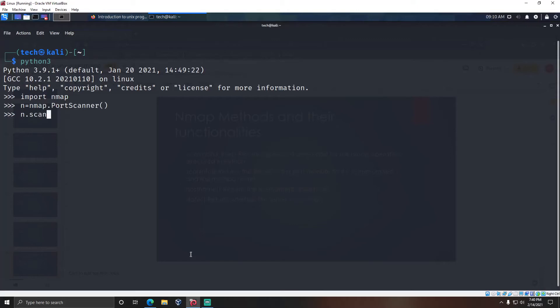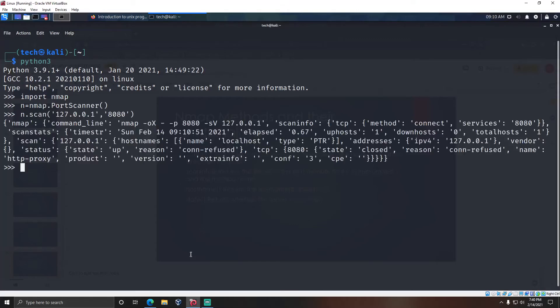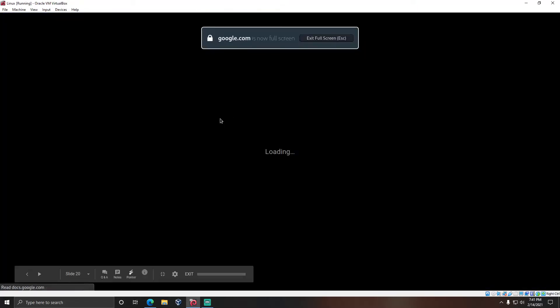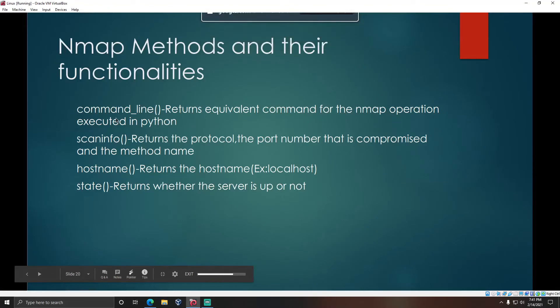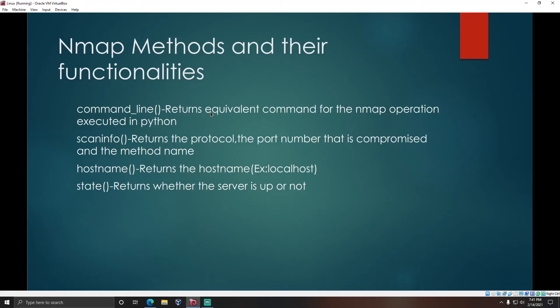Now we will get output like this, which shows which port is open or closed, the status, etc. There are many methods in the PortScanner class. The command_line() method returns the equivalent command line.